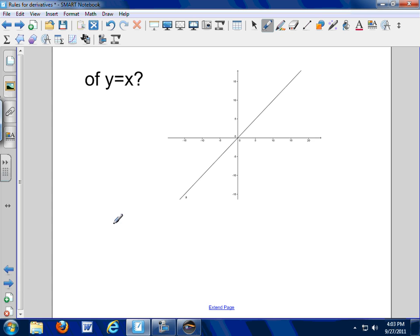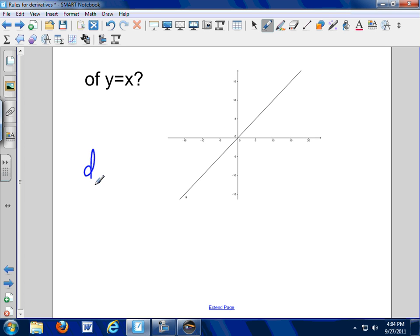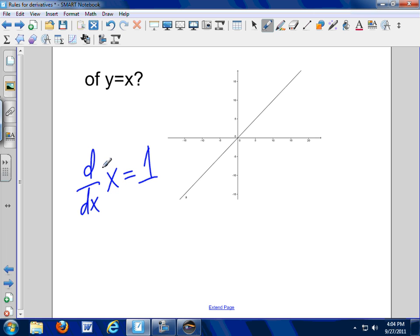Second, what's the derivative of y equals x? How is this thing changing? What's the slope of this particular line? The slope is one. So the derivative with respect to x of x is one. That's the slope.